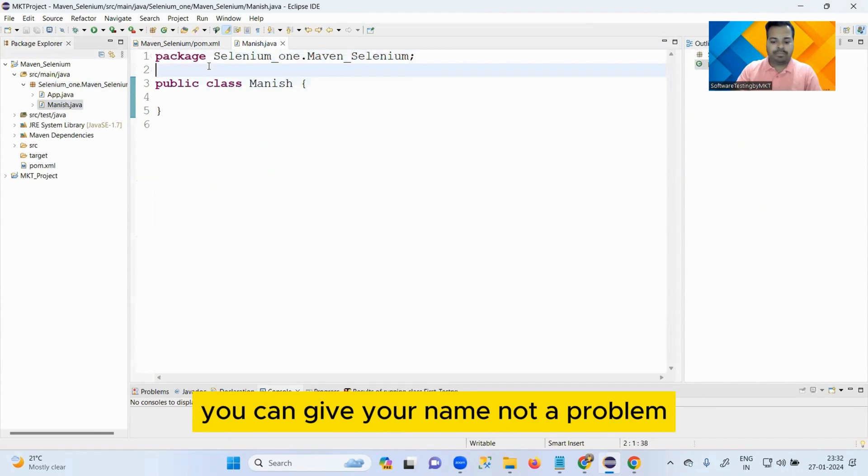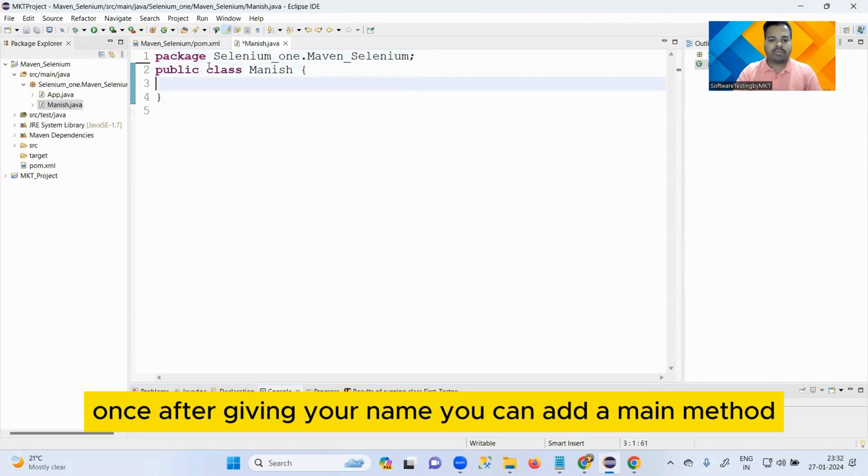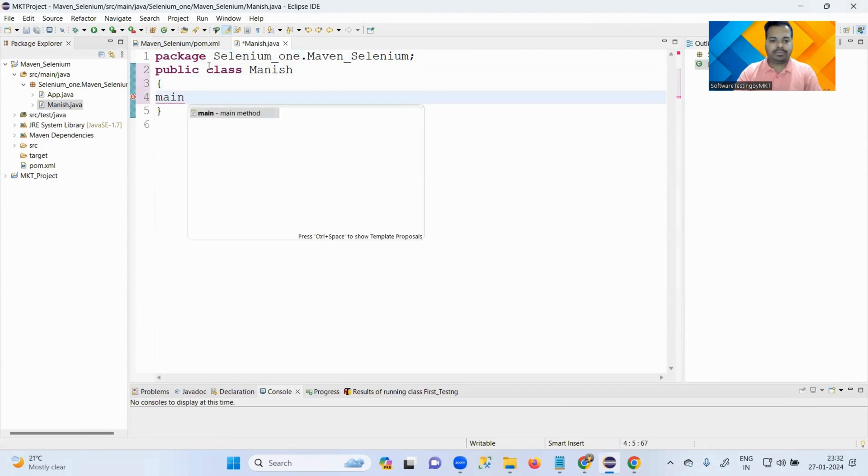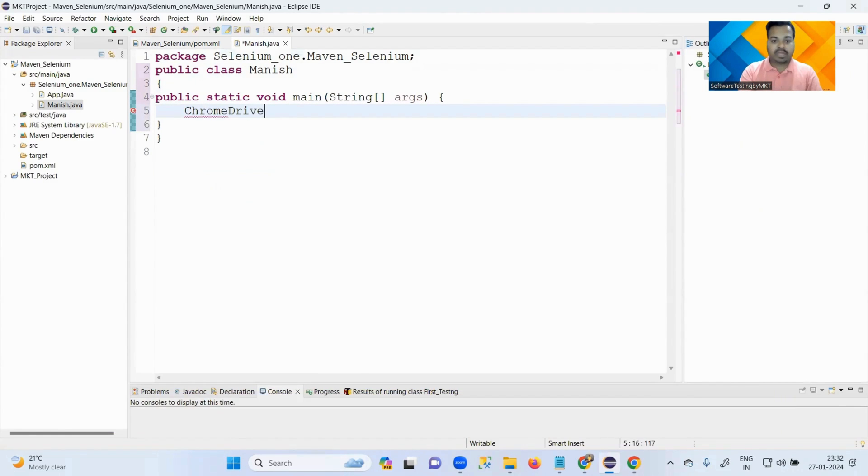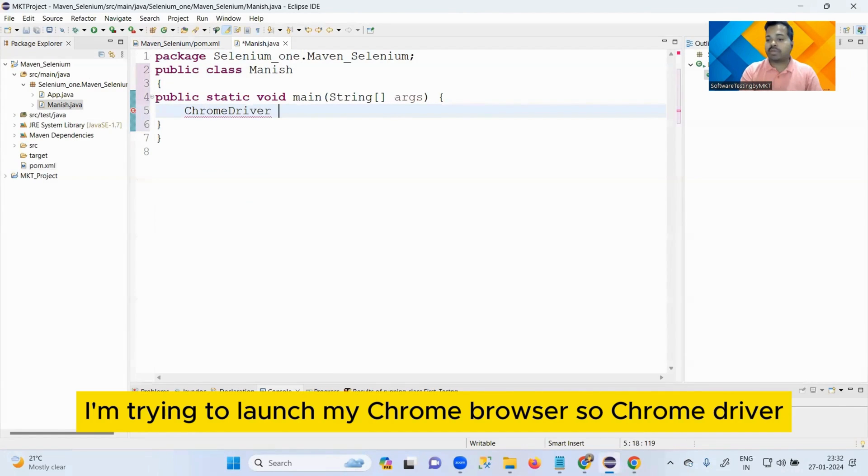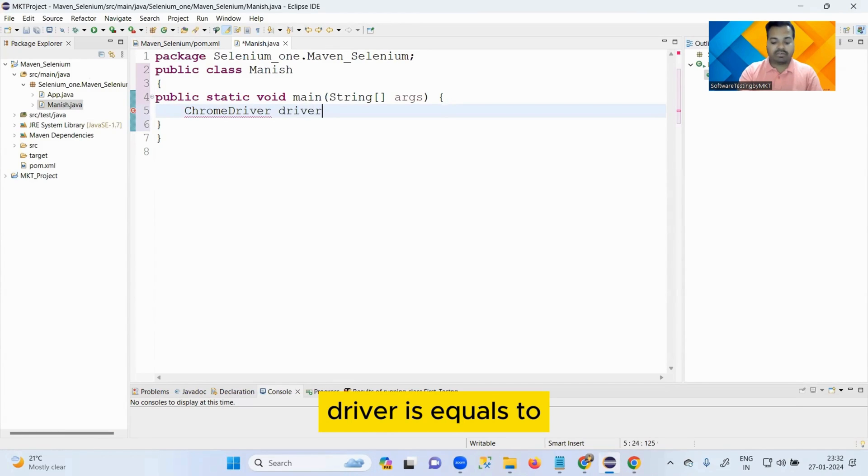Once after giving your name, you can add a main method. After adding your main method, let's launch a browser. I'm trying to launch my Chrome browser. So ChromeDriver driver equals new ChromeDriver.